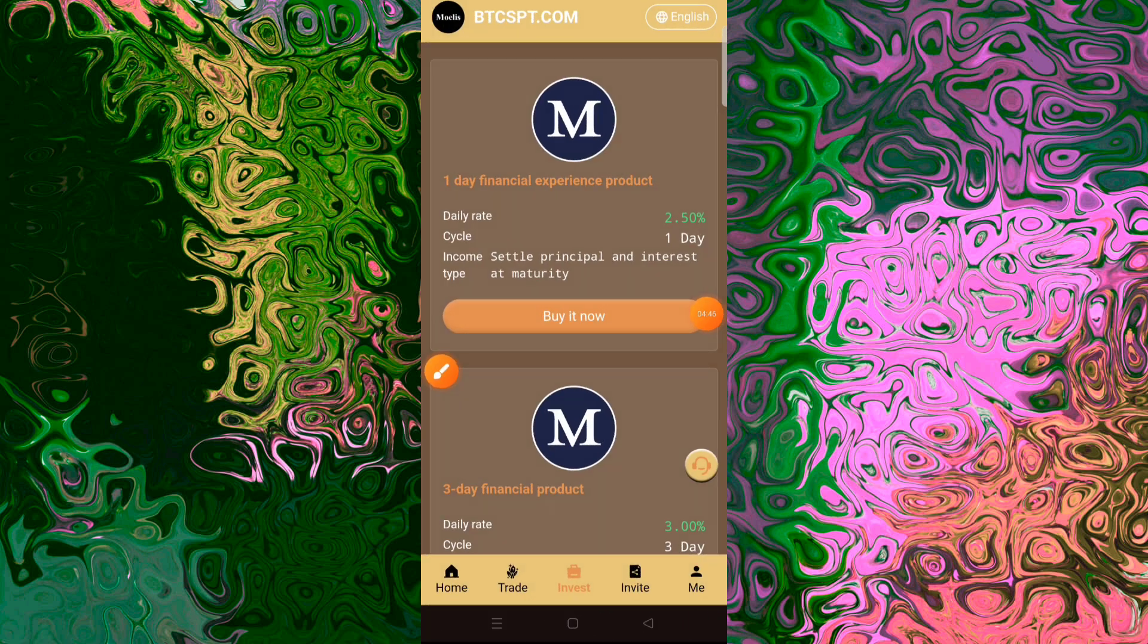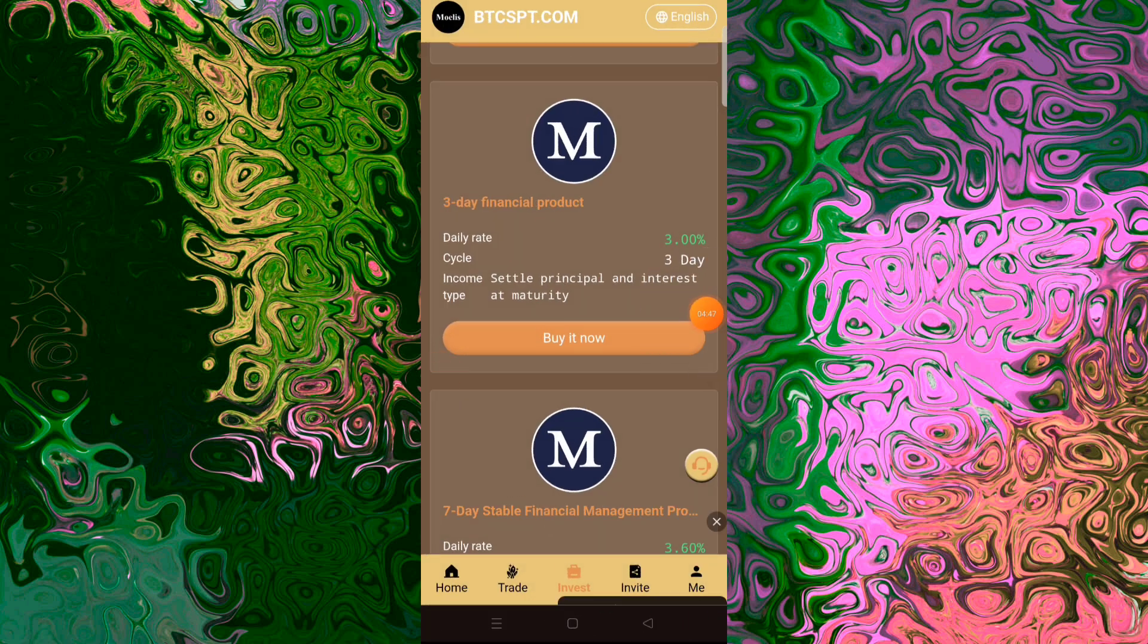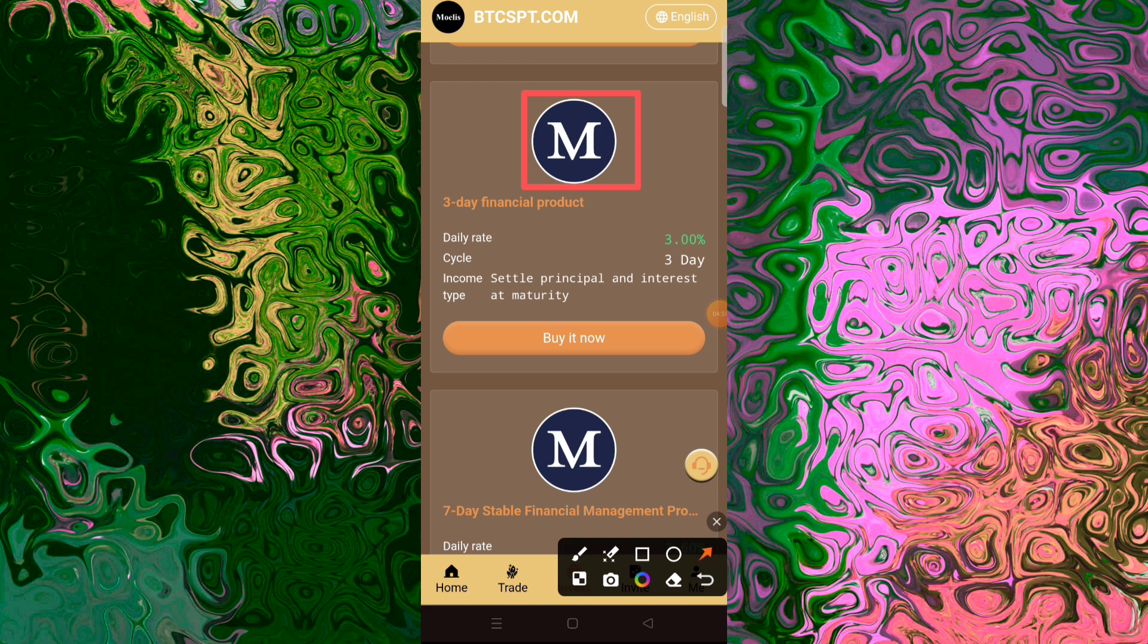No person, entity, or country controls Bitcoin. Instead, Bitcoin is controlled by verifiable software systems and processes.